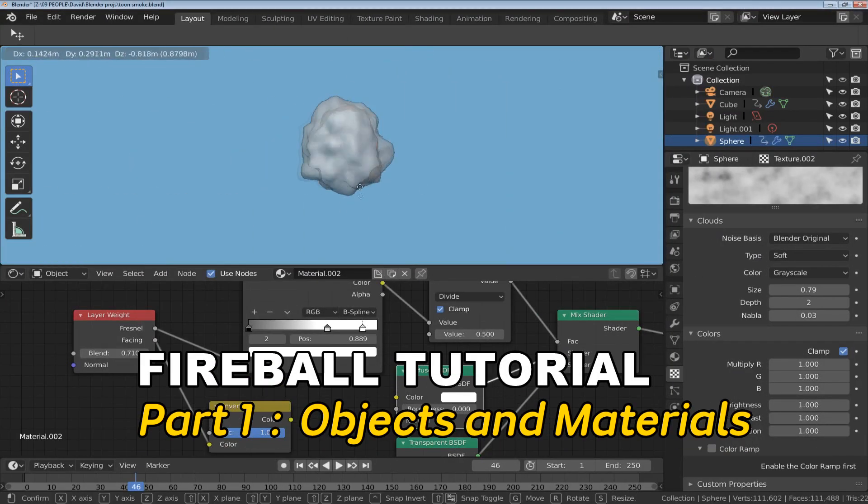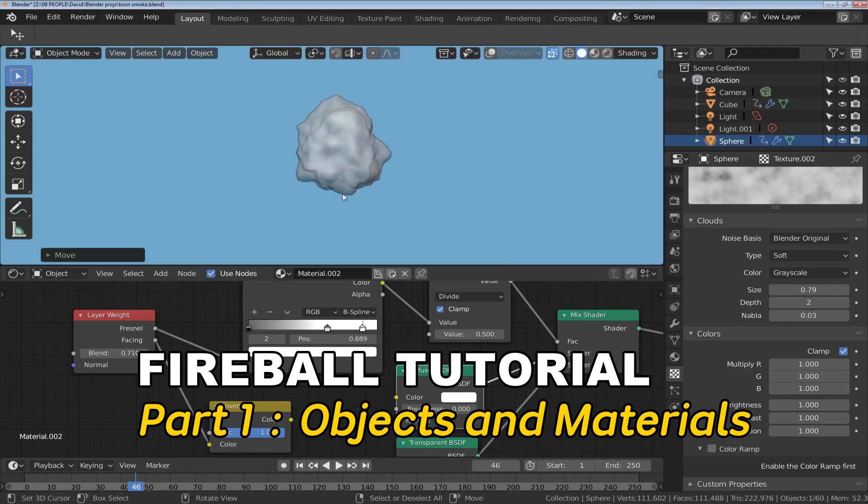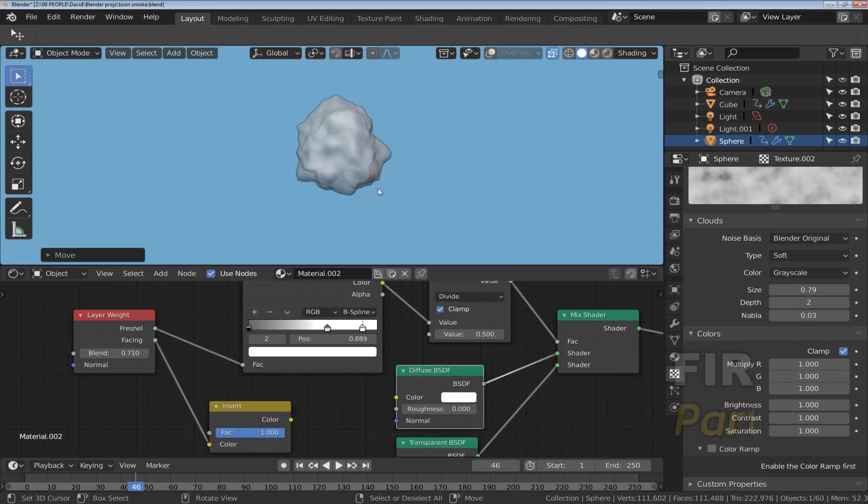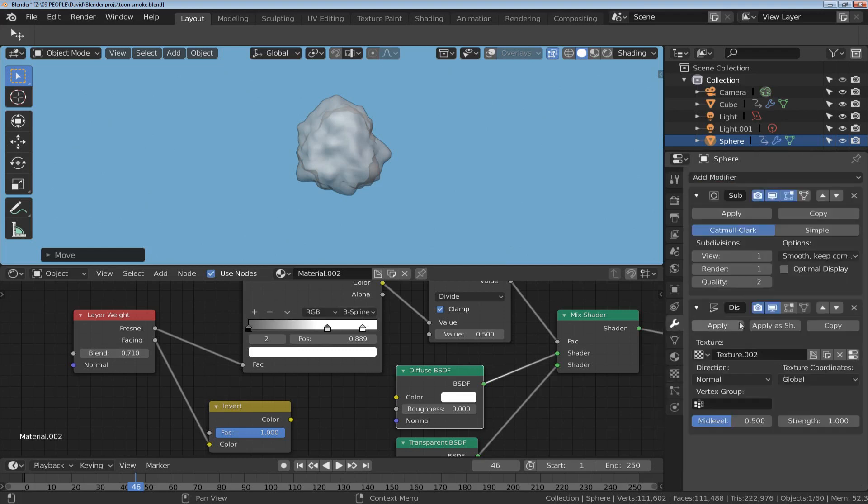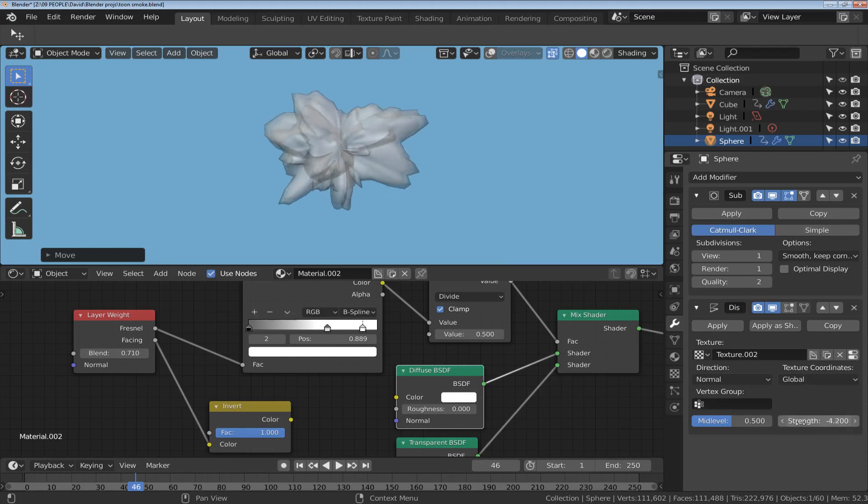So what I start with is an object that I will be emitting as a particle, and this object has a bunch of displacement with Blender clouds as the displacement type. If we look at the modifier you can see that there's a lot of subdivision going on, or a little bit of subdivision so I don't stress the machine, and my texture is just a boring old cloud.